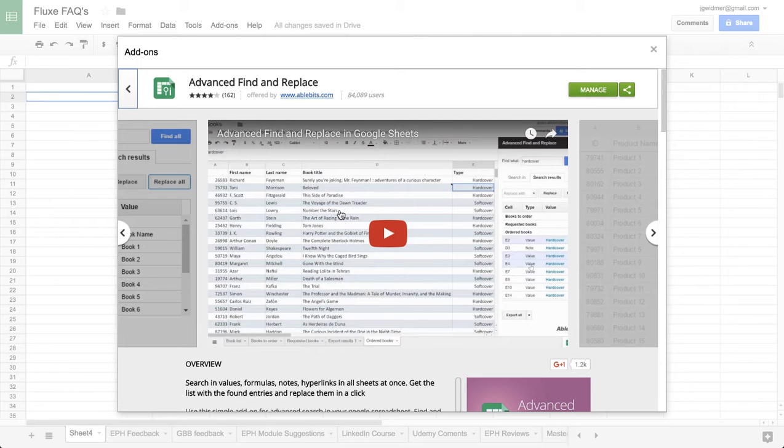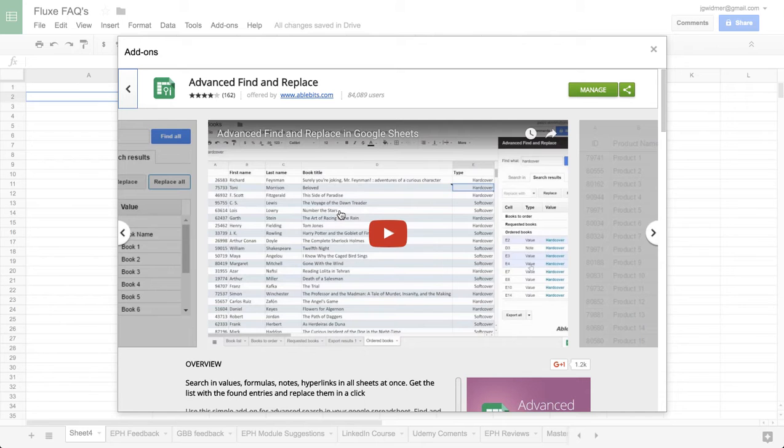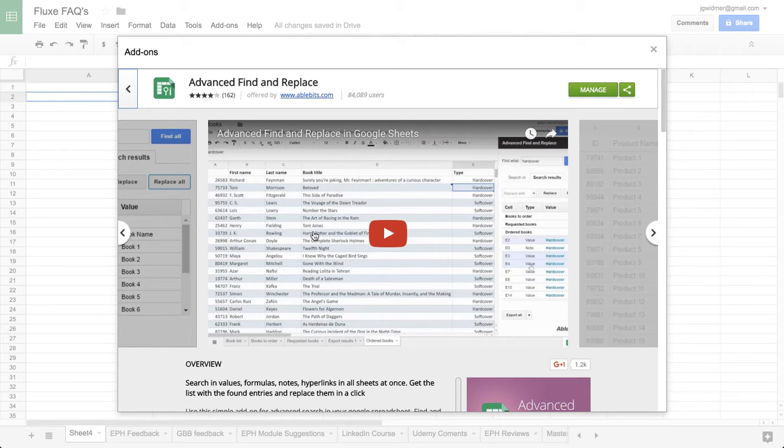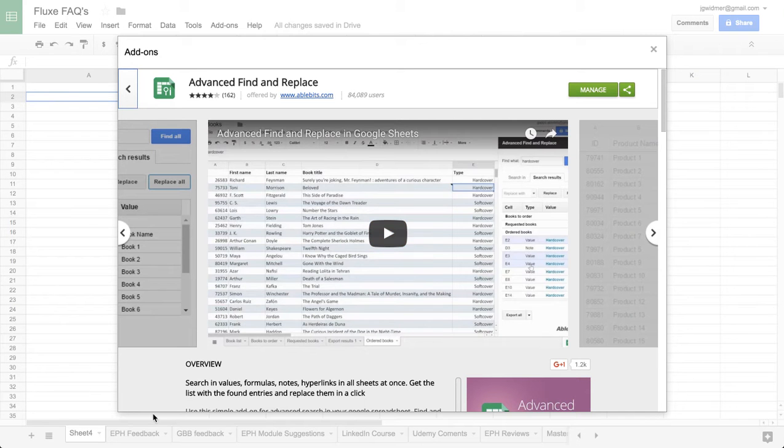If you work with spreadsheets, when you have multiple tabs and need to find something that you might have a duplicate of or just want to look for across a bunch of different sheets, it can be really frustrating. Like this example I have—I have six or seven different tabs here.